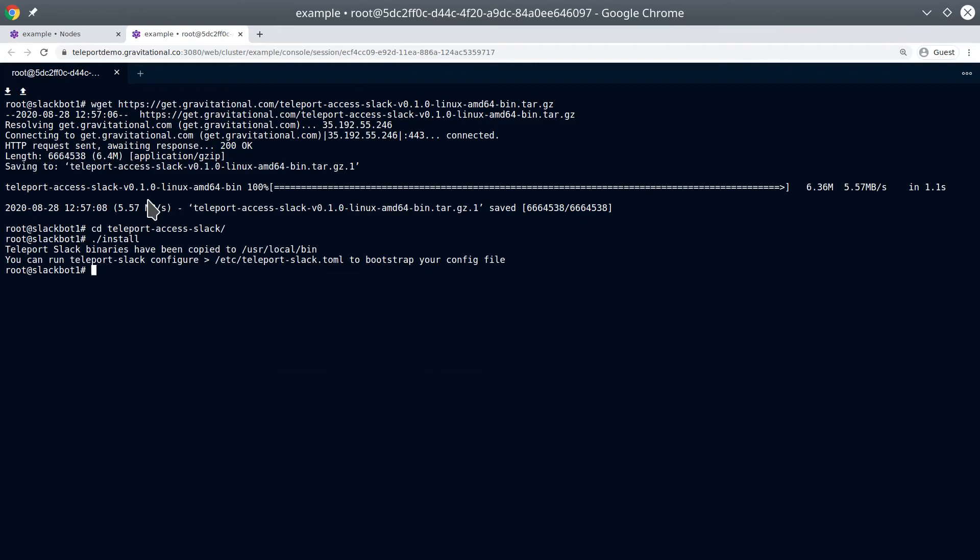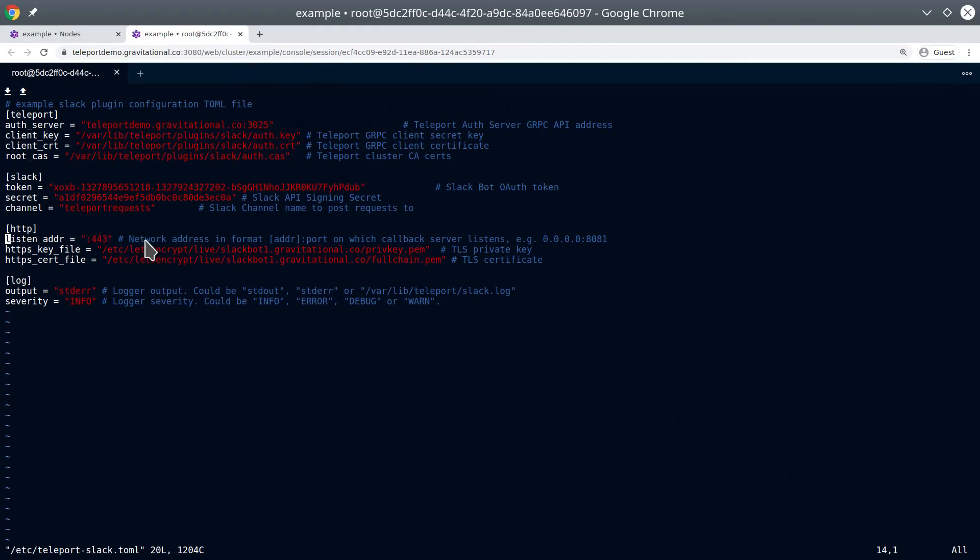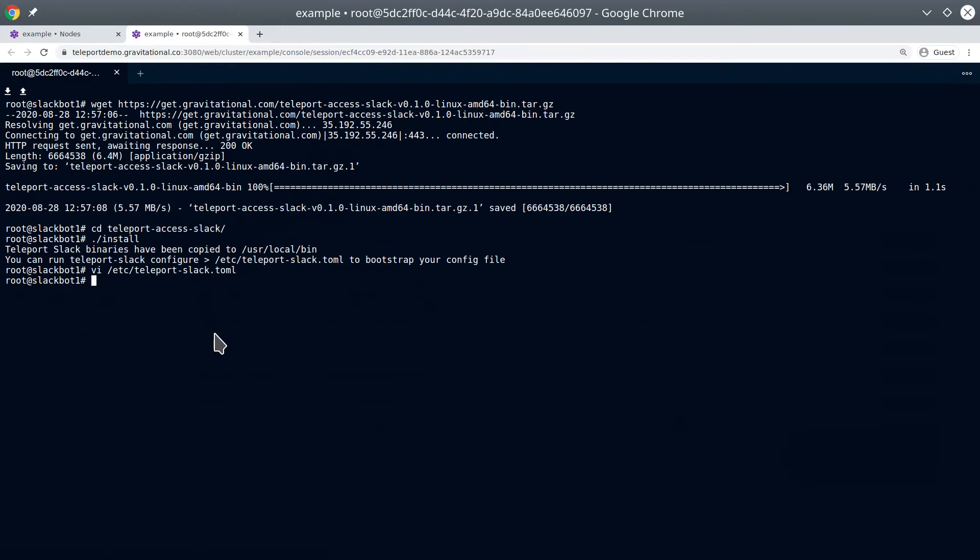Now we want to configure it in a Teleport Slack TOML file. We have a file that we'd already prepared, so let's take a look. We can see the Auth server, the Auth files we'd already seen, the values from Slack, the Listen Address 443, a certificate that we got from Let's Encrypt, as well as logging. Now that we have all that configured, we can start our Teleport Slack plugin.